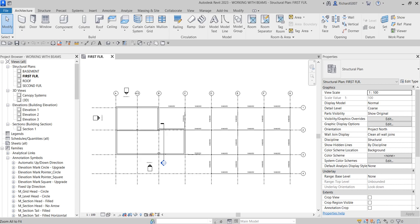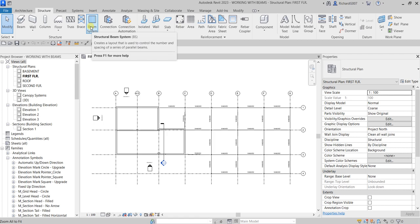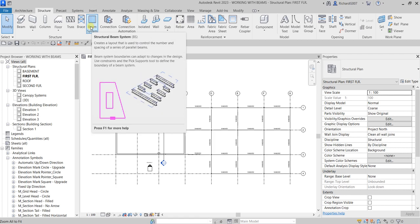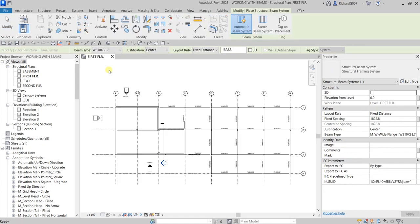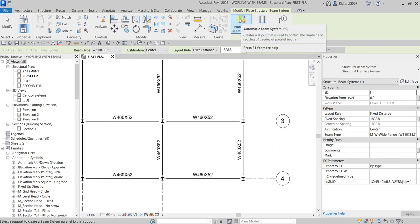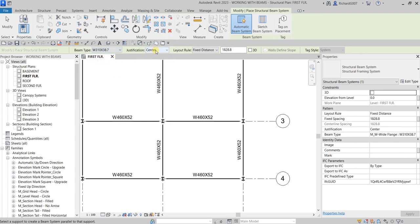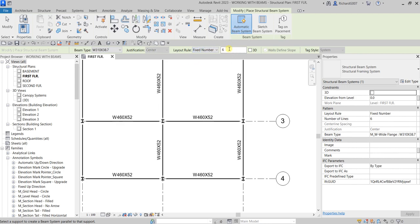We're going to add beams to our structural base. I'm going to select the Structure tab and then select Beam Systems - the shortcut is BS. I'll click this and zoom into this area. I'll be using Automatic Beam System. You can also specify the beam type here, so I'm going to select this one. For justification I'll select Center, and for the layout rule I'm going to select Fixed Number and specify three beams.